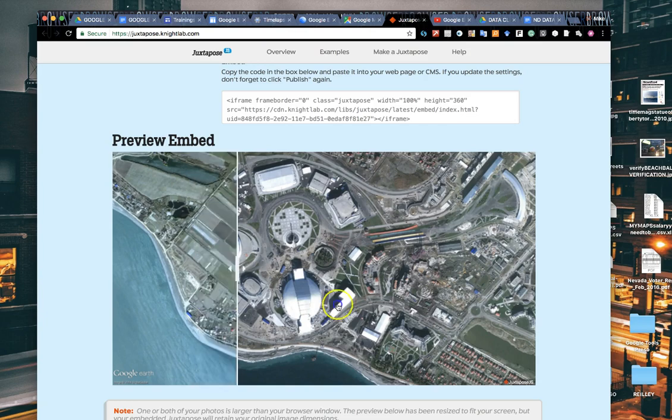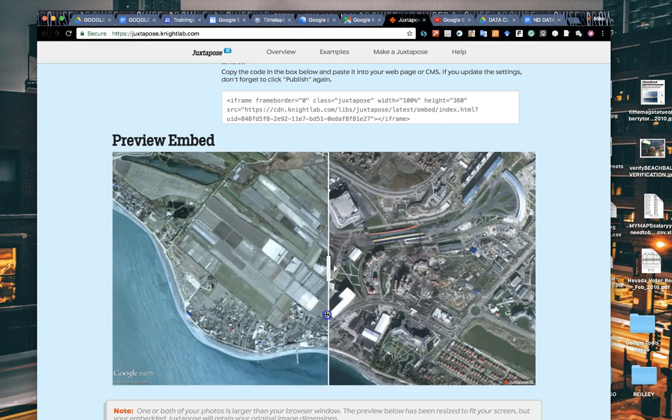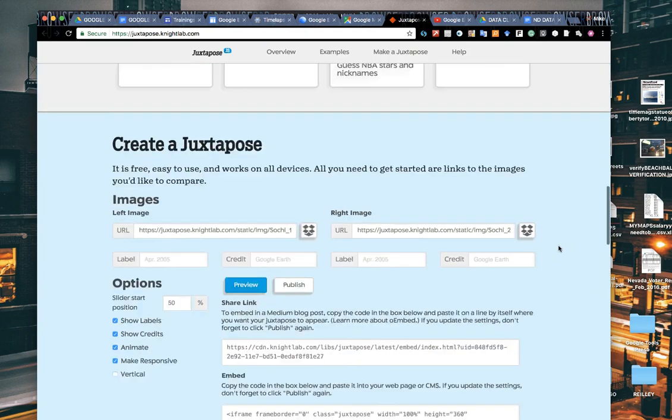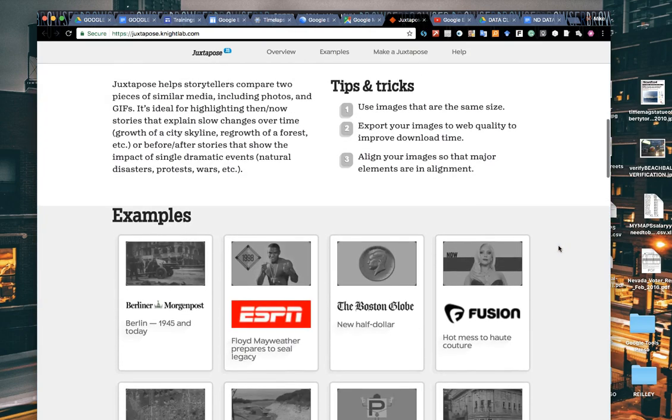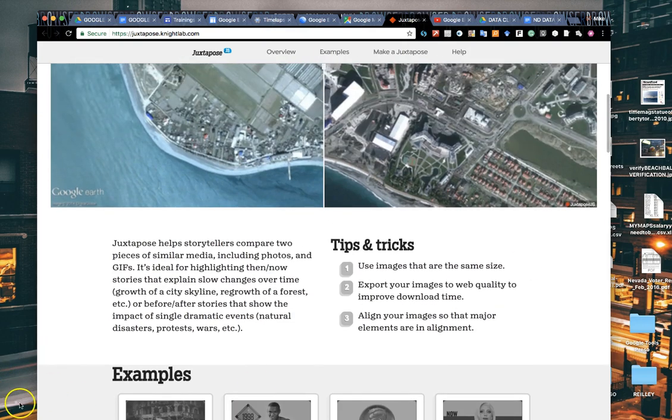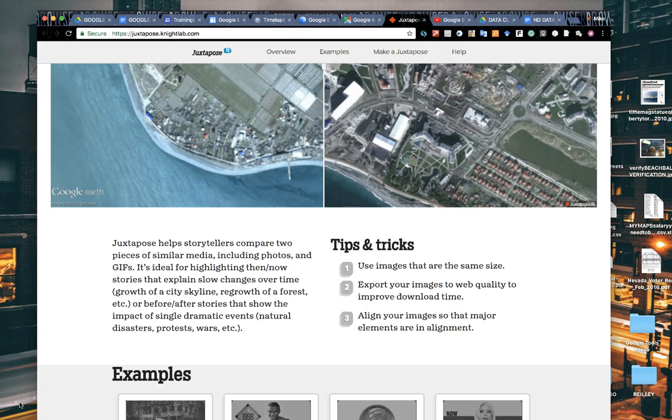You can share this little slider so you could show your before image here and then unveil the burned building afterwards. In this case, it's development of a specific area. So it's juxtapose.knightlab.com, great little tool for sharing that type of information. So that's it for this video, we've got some others to come.